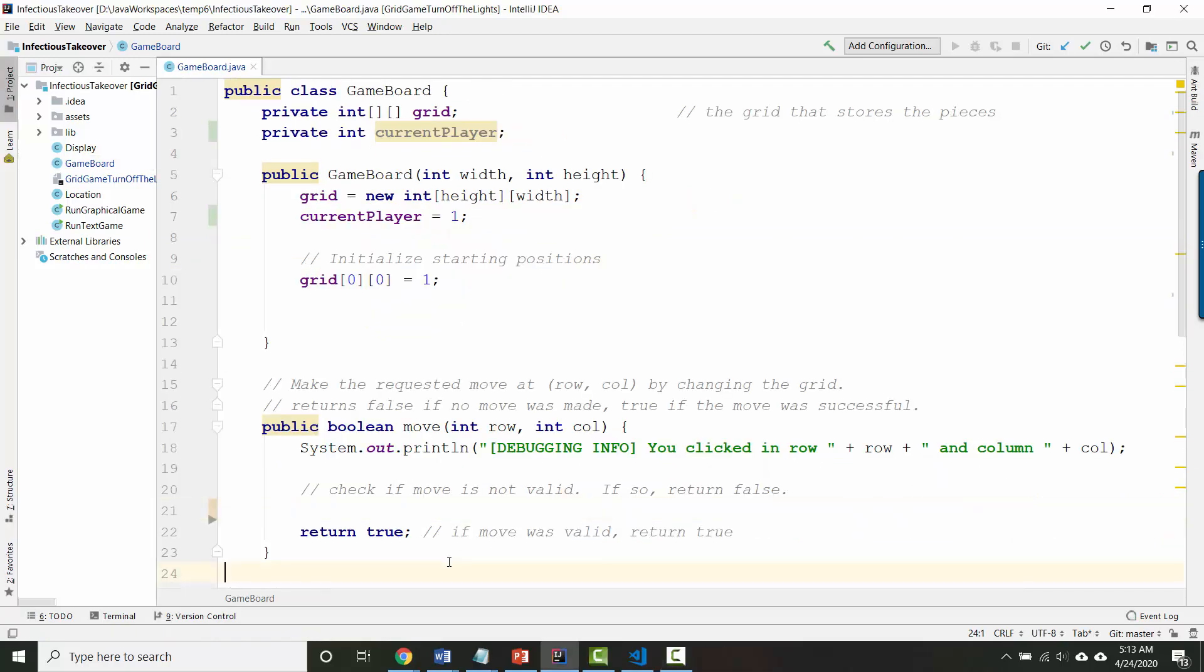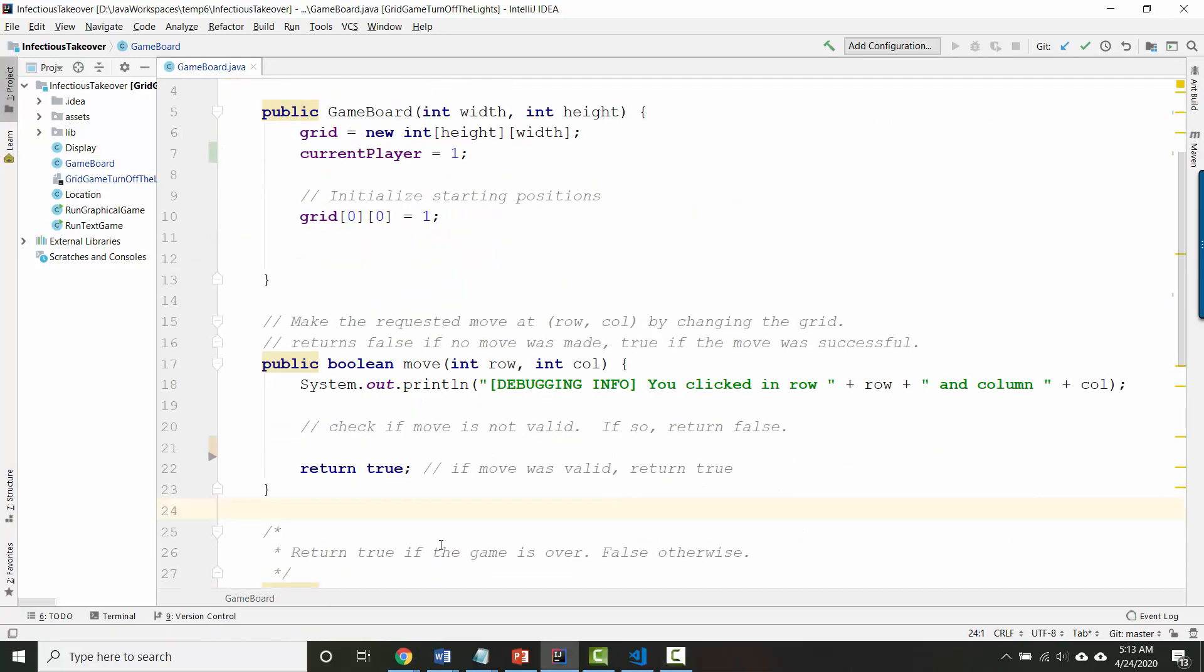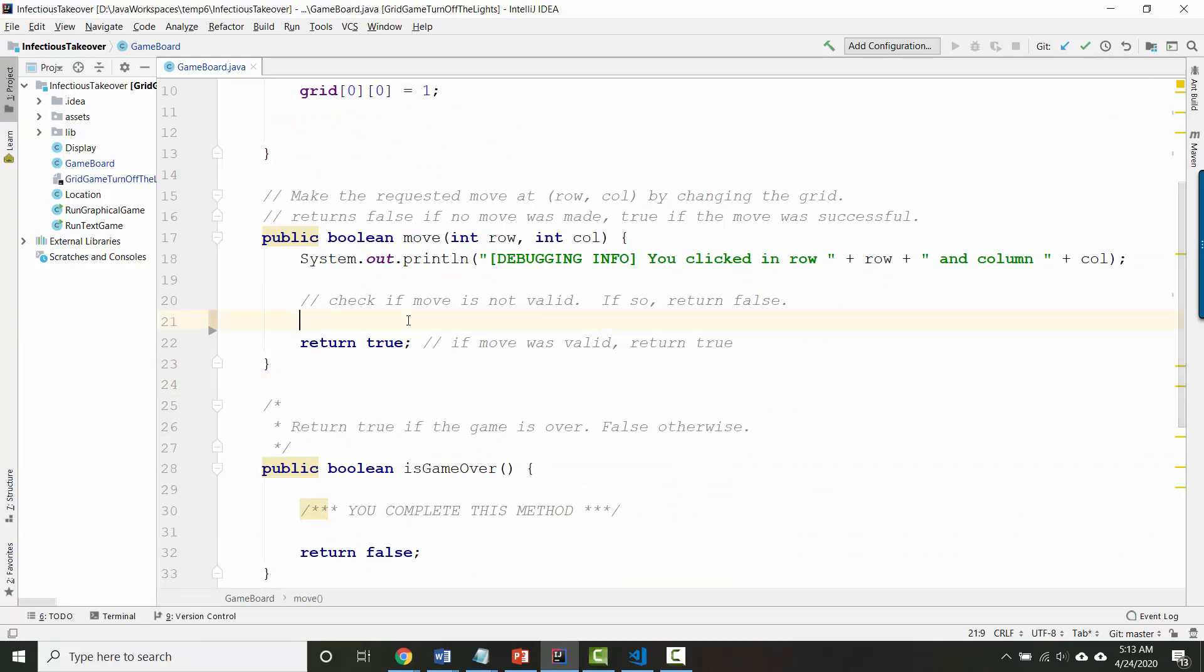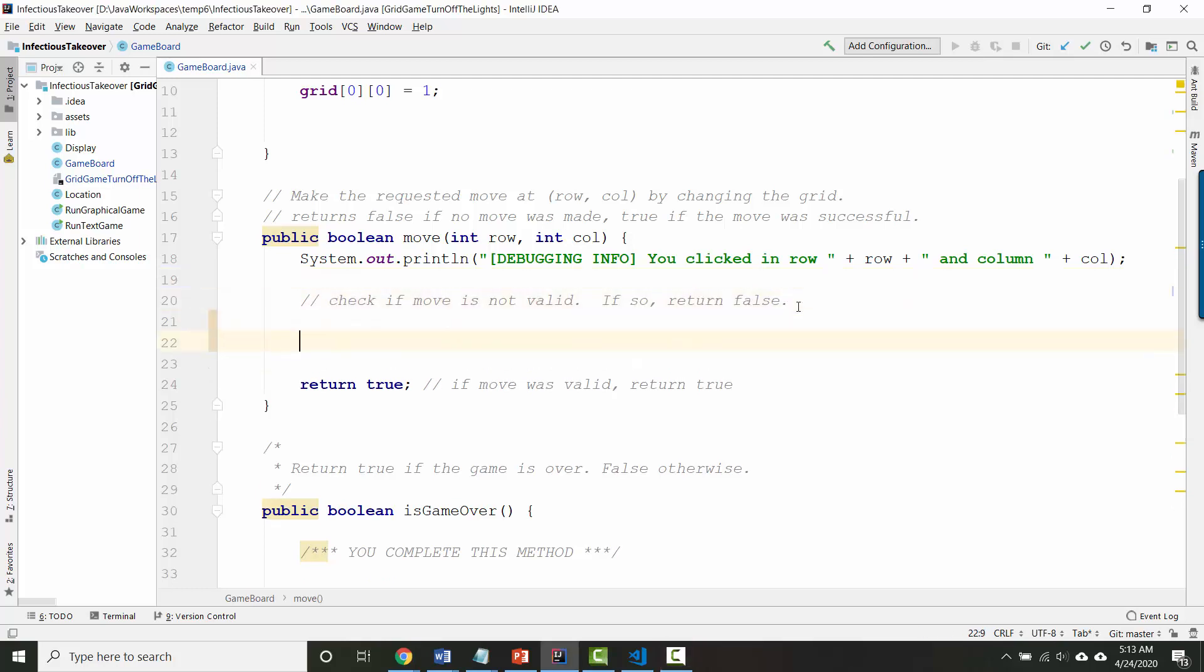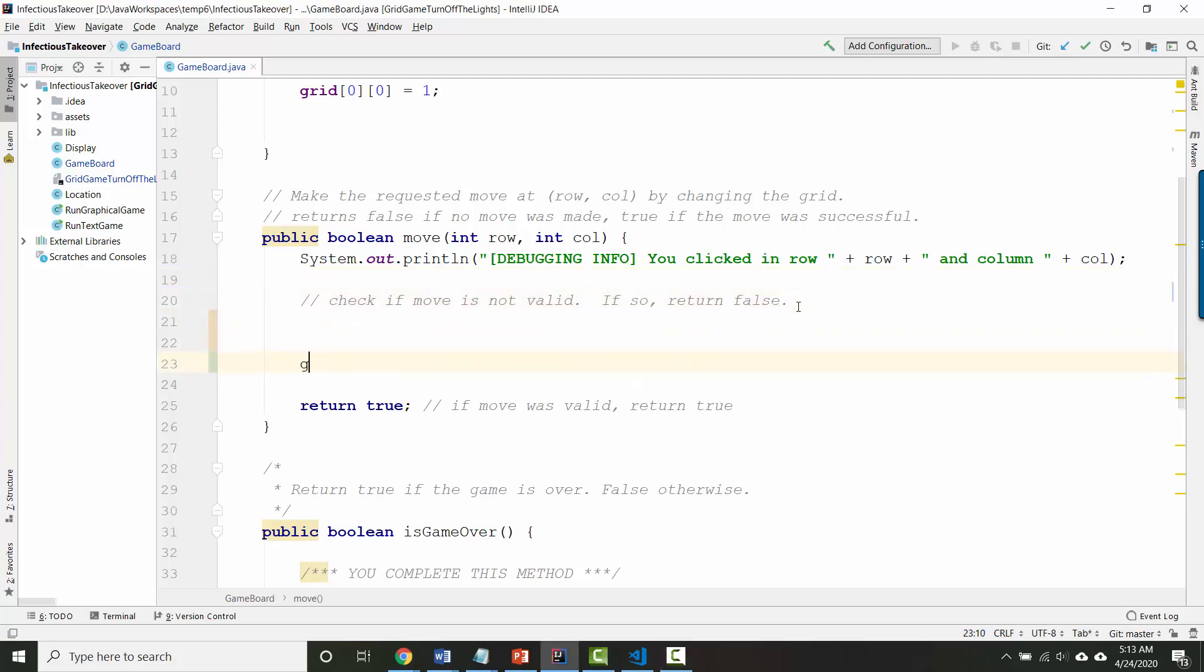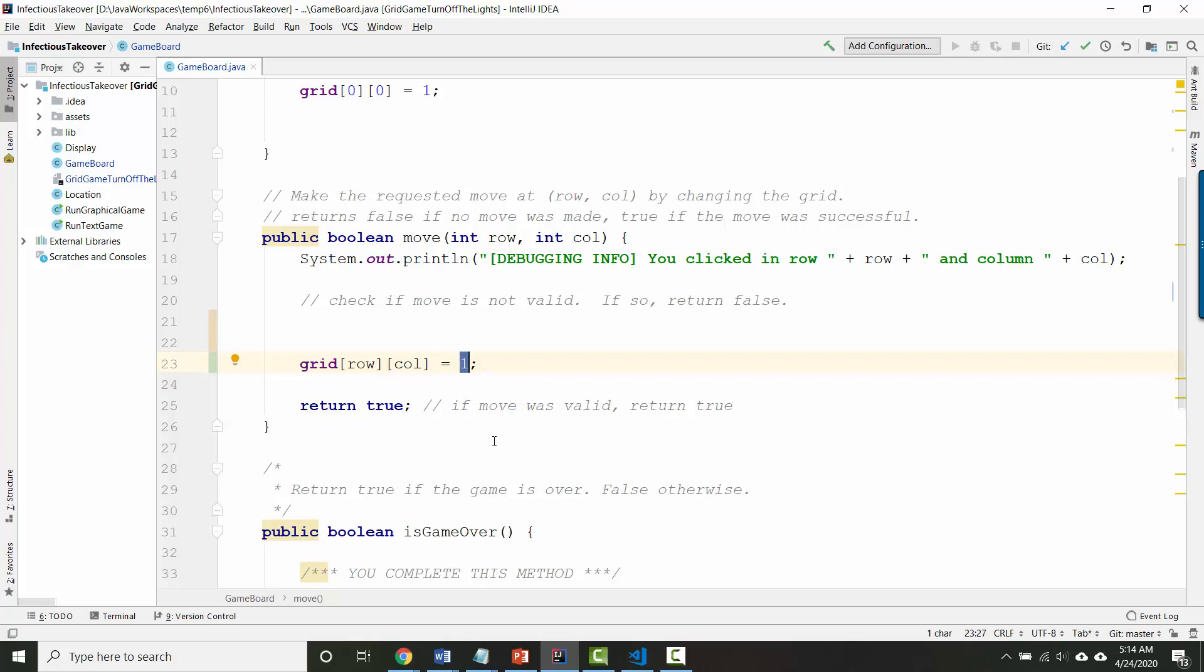So let's think about moving now. When somebody moves we want to put a number into the grid in the location where they clicked. Last time we had something kind of like this. We said let's look at the grid at row column and we set it equal to 1. For the current game this would mean put player 1's piece there. Right now though we don't want to put player 1's piece there. We want to put down whatever number represents the current player.